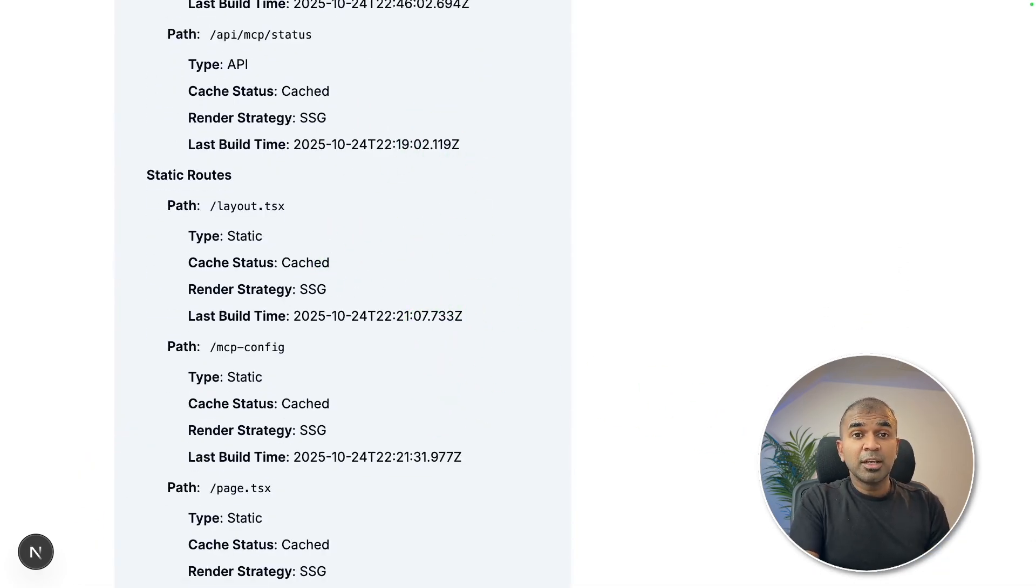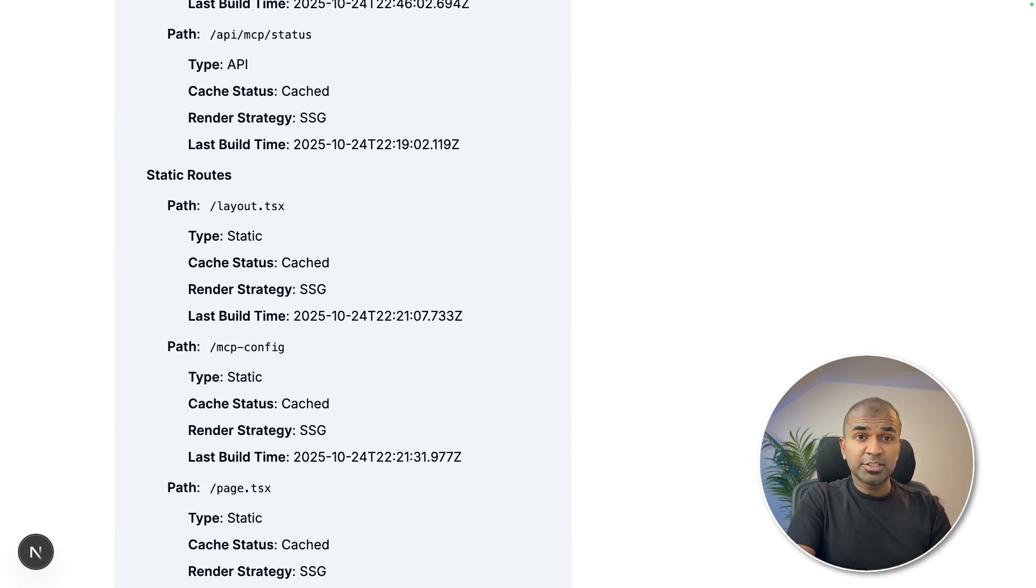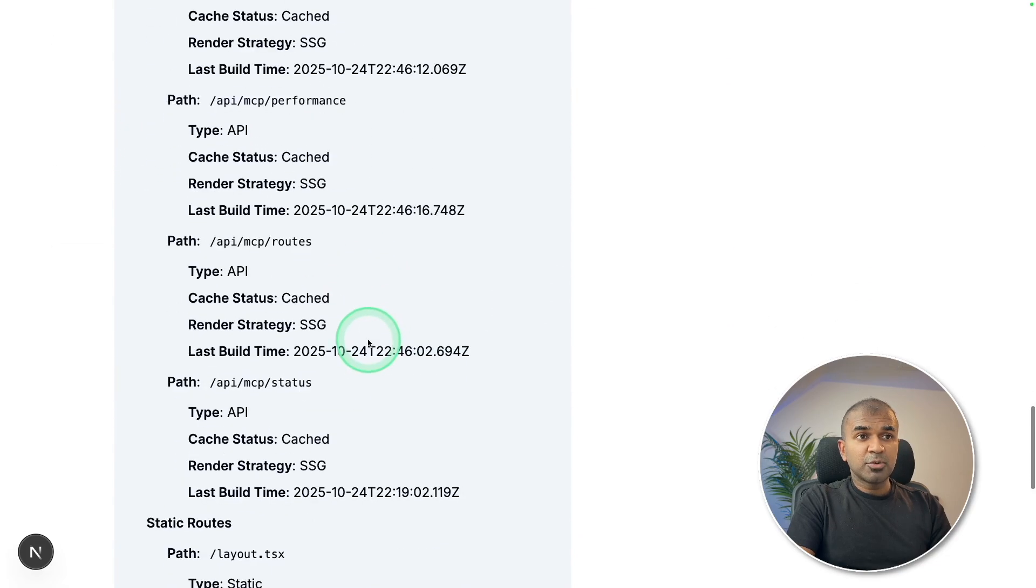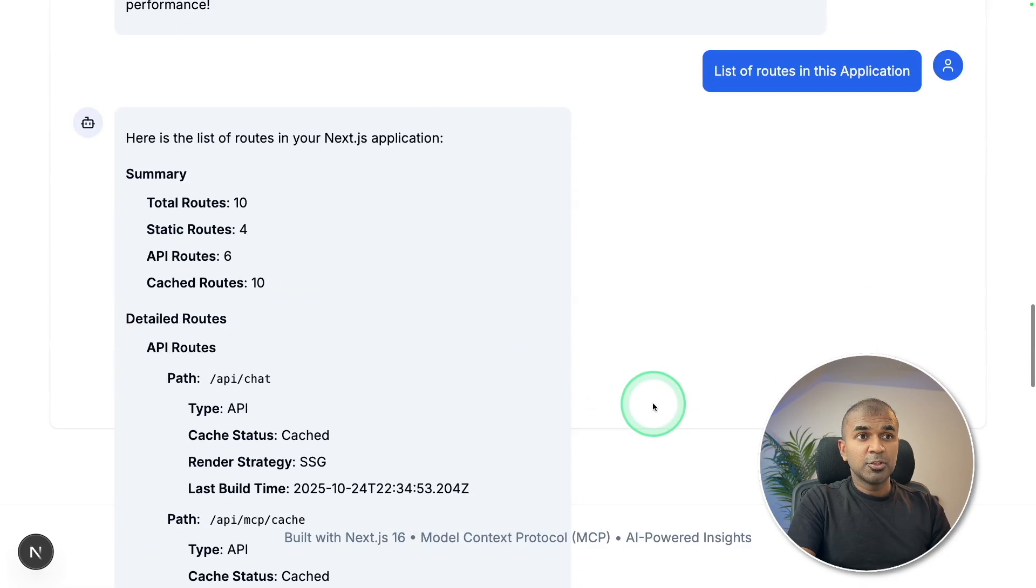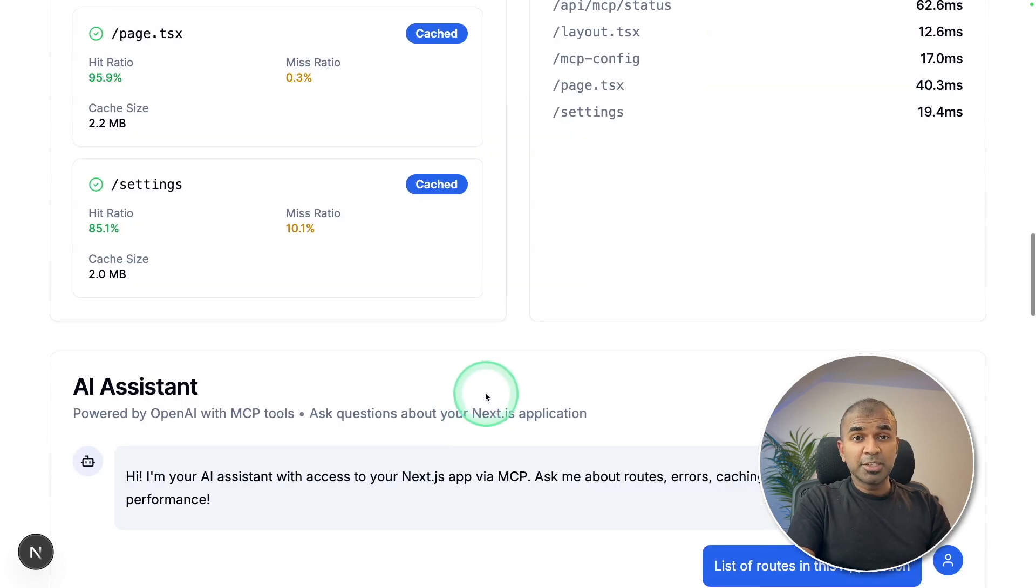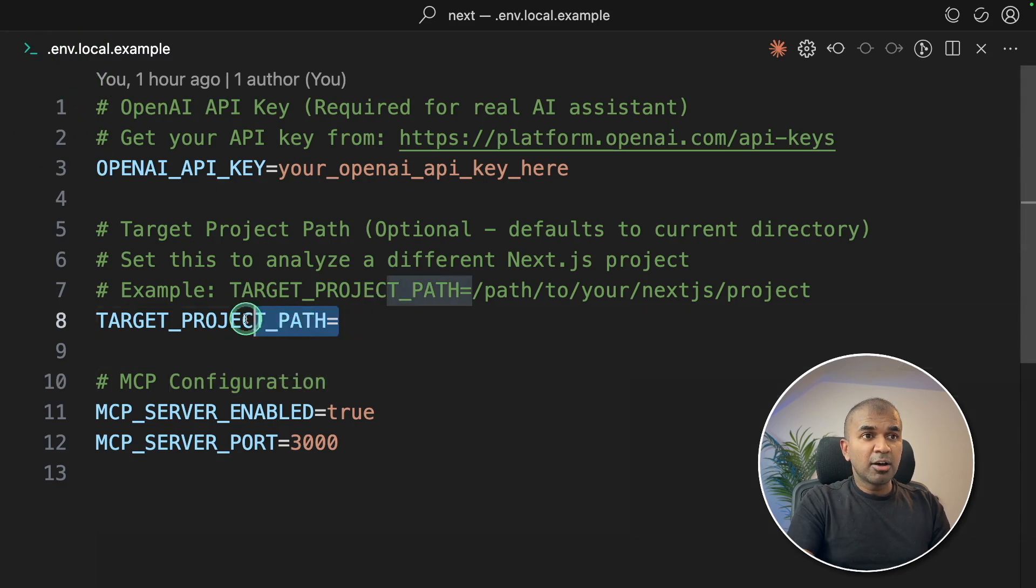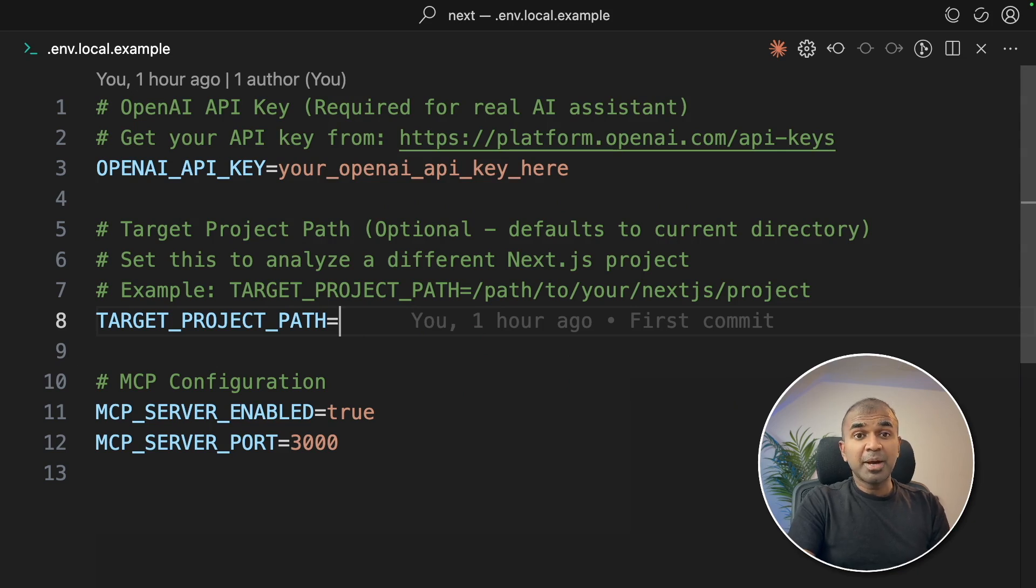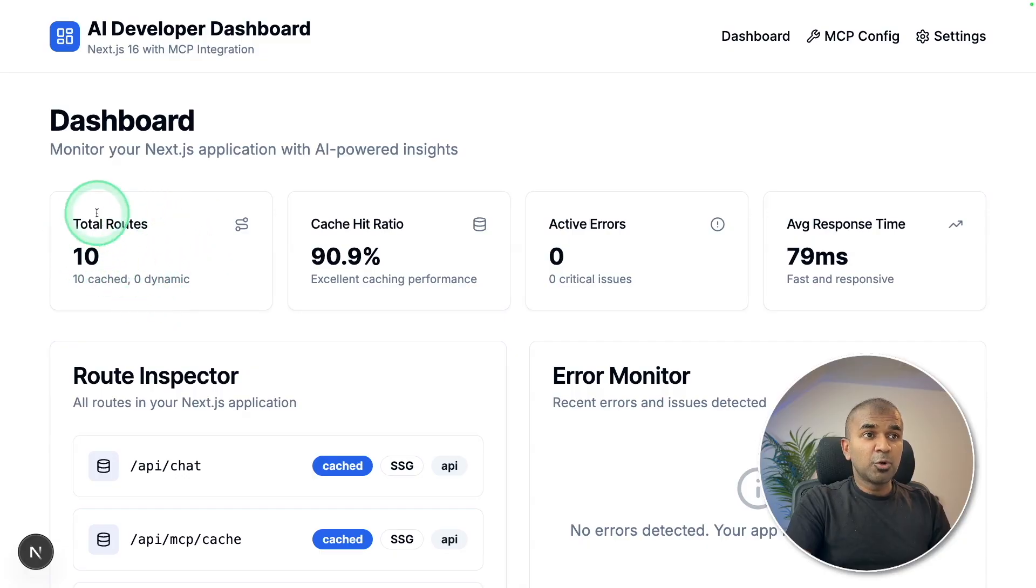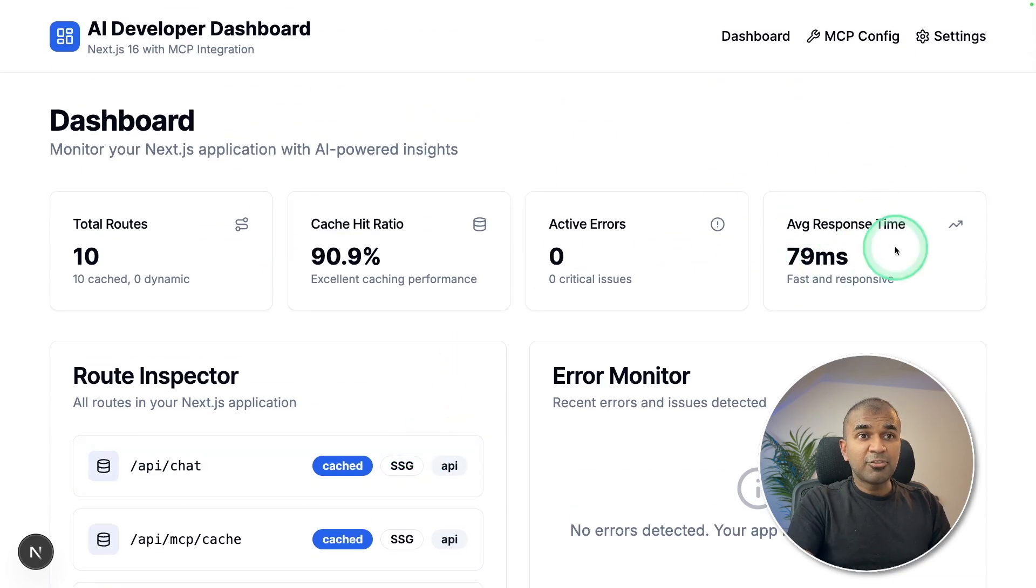Previously to know this routes, you need to go and read all the code. But now using the power of MCP server in NextJS, we got all these routes in MCP itself. So any AI can consume this MCP tools to understand more about the application. So in the environment file, you can see the target project path. So you can put any of your NextJS project and automatically this dashboard can give you the stats.